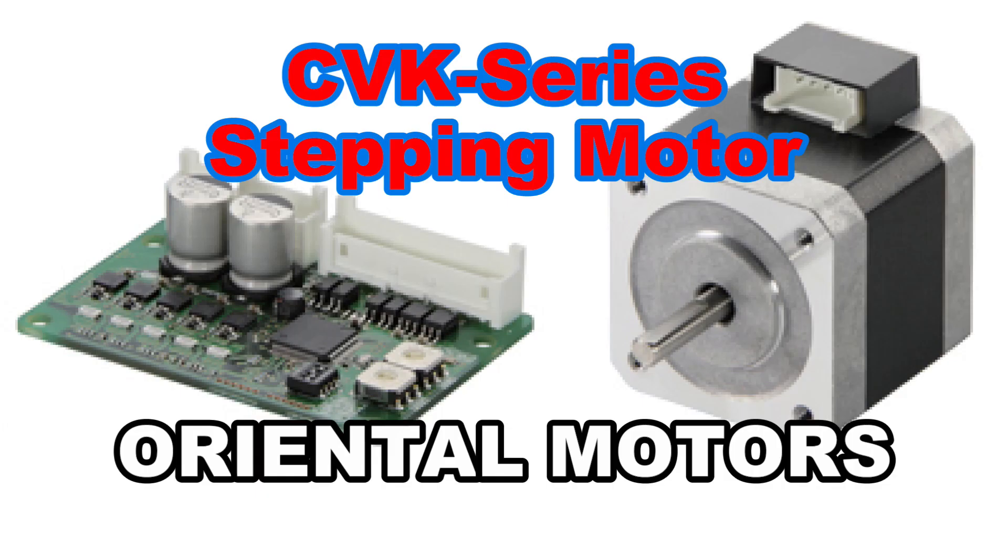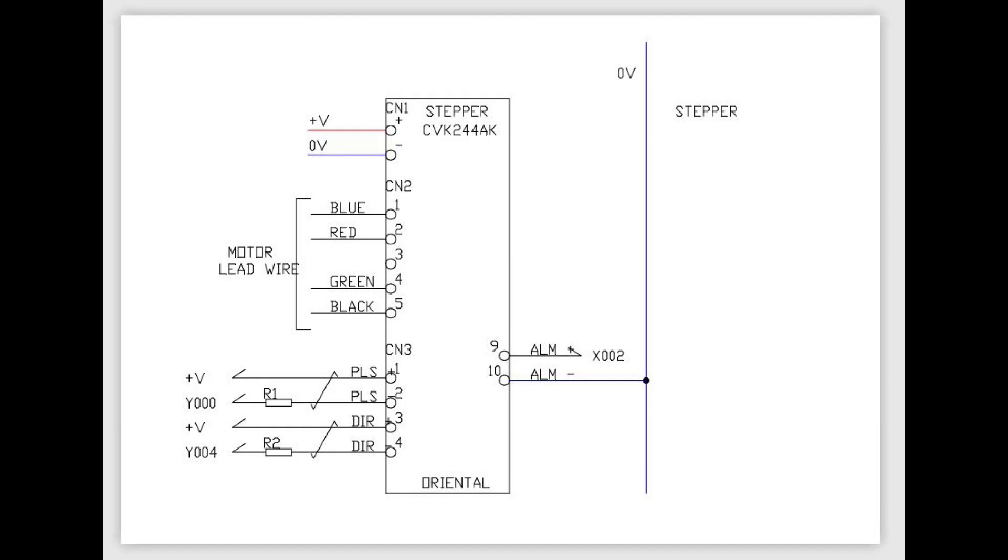We will program Oriental Motors CVK series stepping motors. Our CVK series stepping motors has no servo on and alarm reset inputs. So we will not include servo on and alarm reset in our example program.